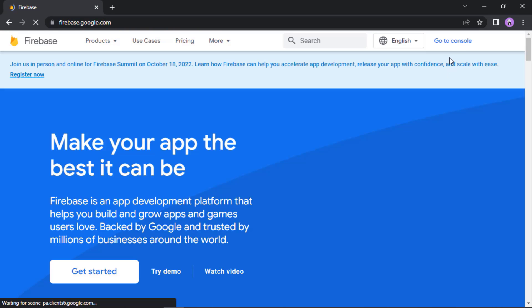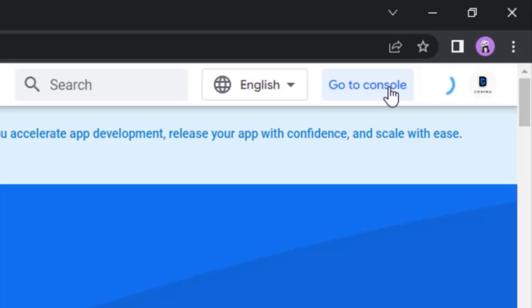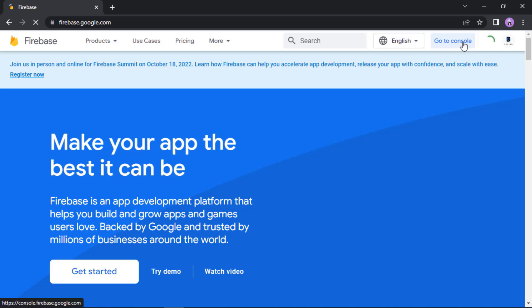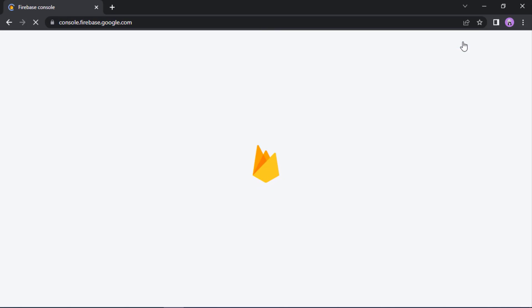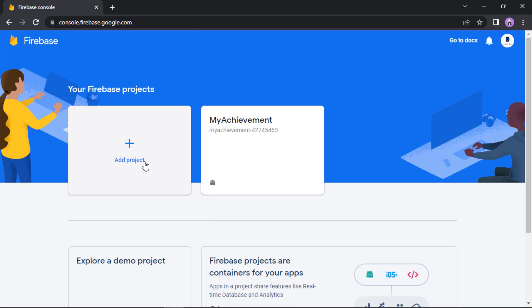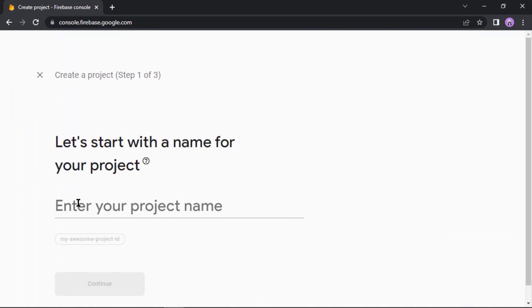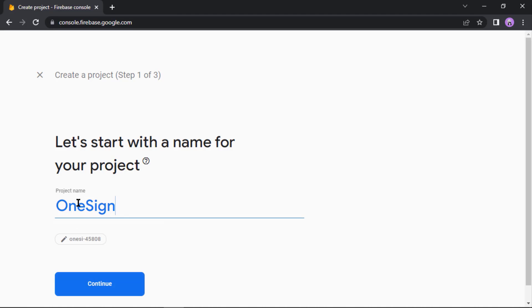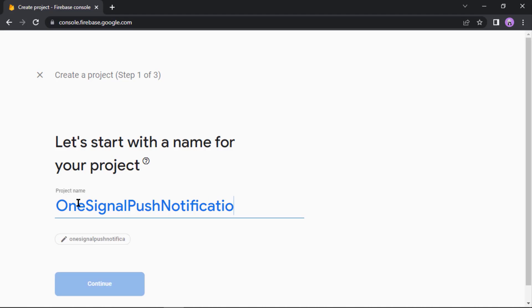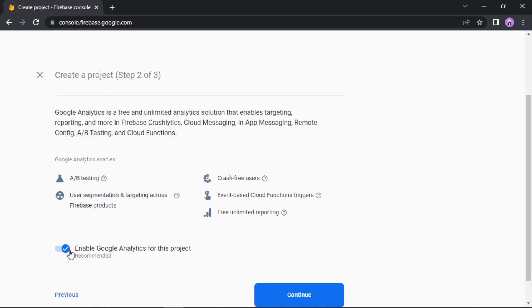See, success message. Okay, now I'm going to open the Firebase console. Click on go to console. Now click add project. Enter your project name, let's say OneSignal Push Notification, then continue.